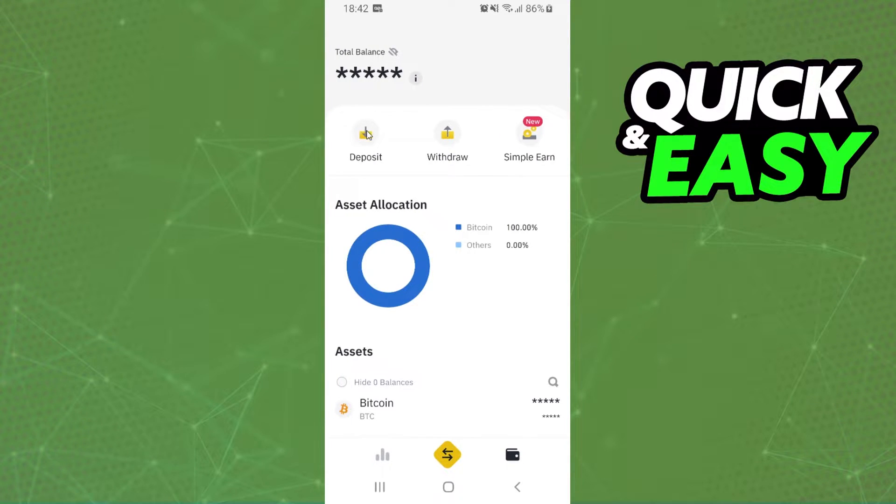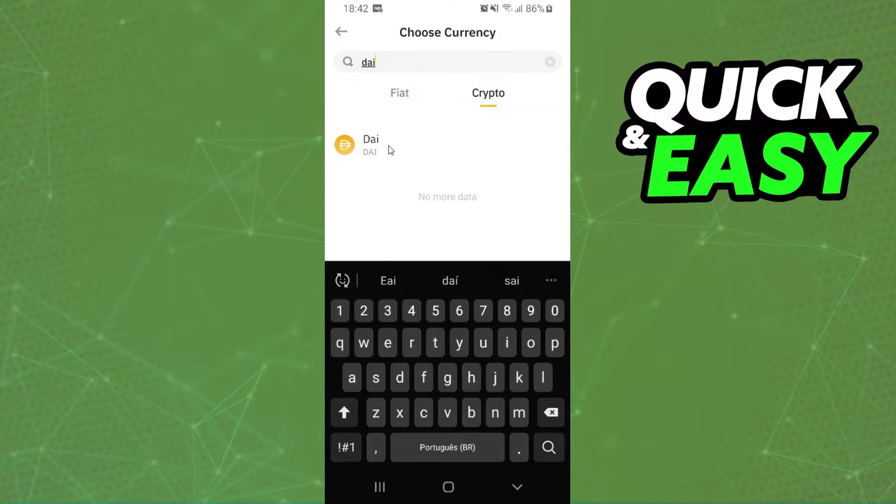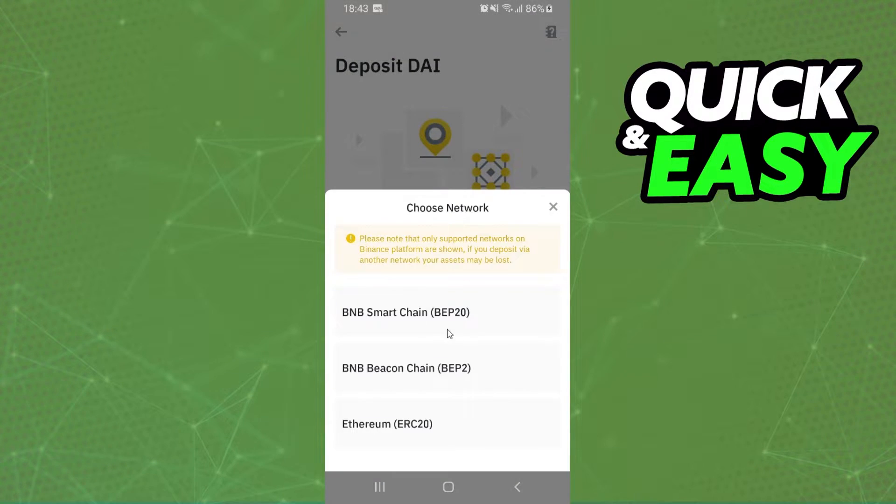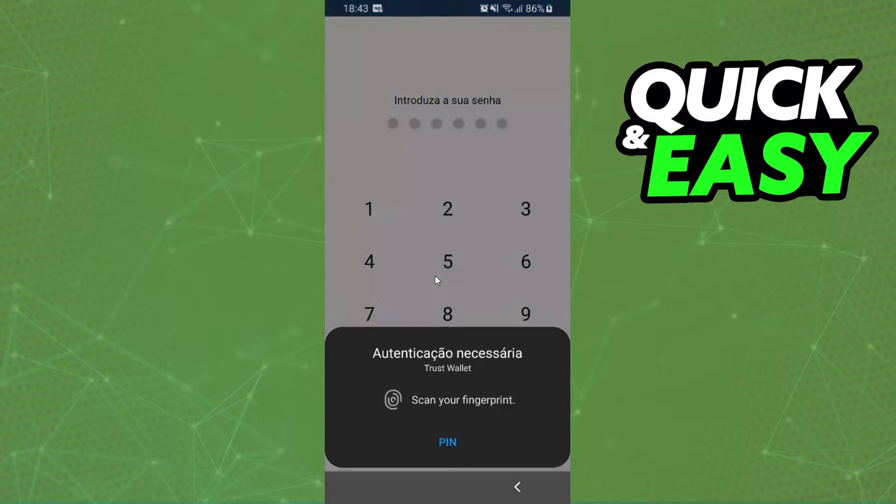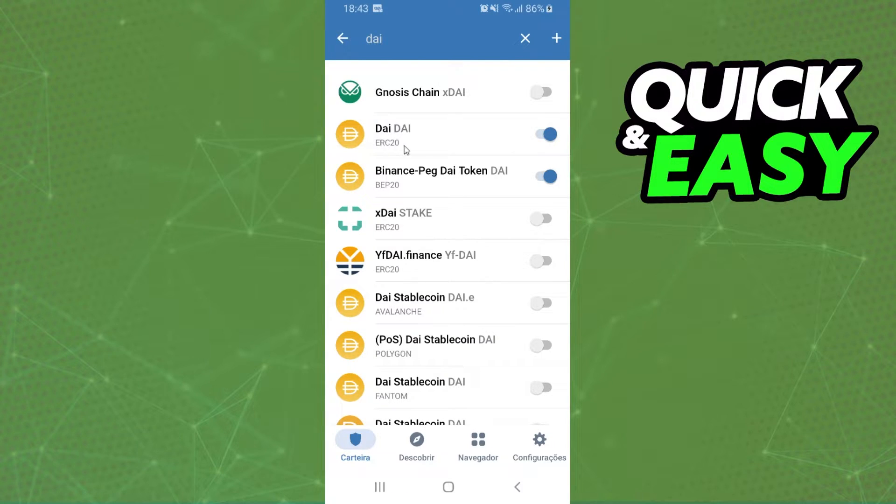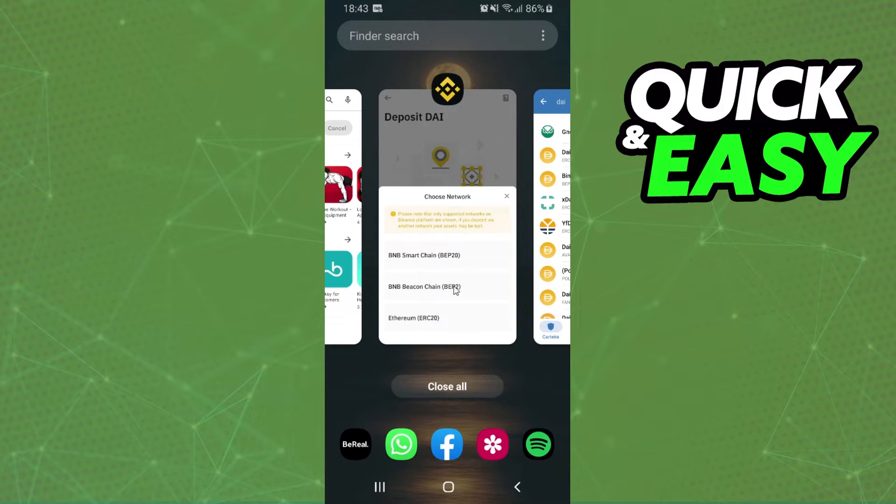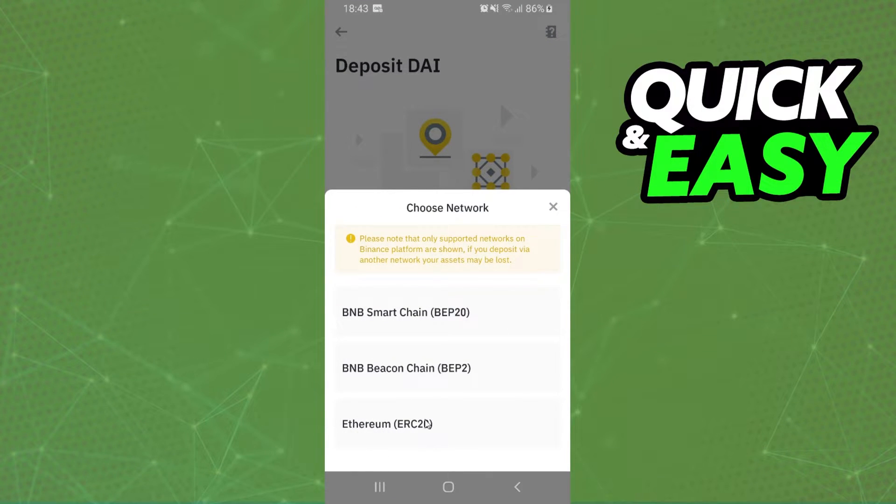After that you will click on deposit, select crypto, and search for DAI. Click on top. You need to select the network of your address on Trust Wallet. For example, I will log in Trust Wallet. The first option is on Ethereum network and the second option is on Binance network.